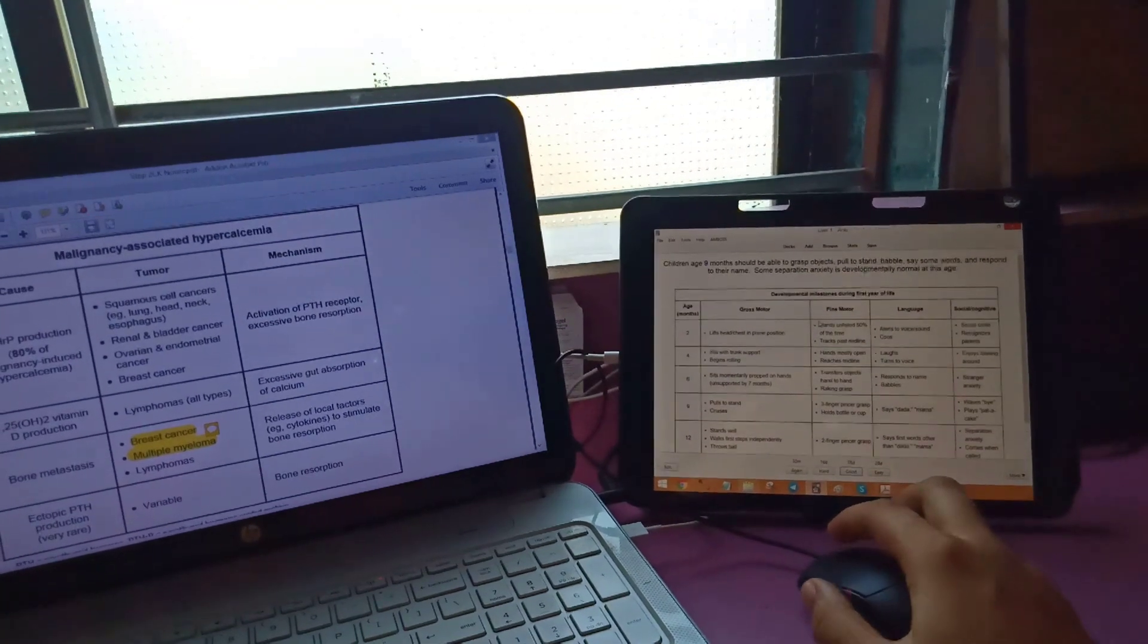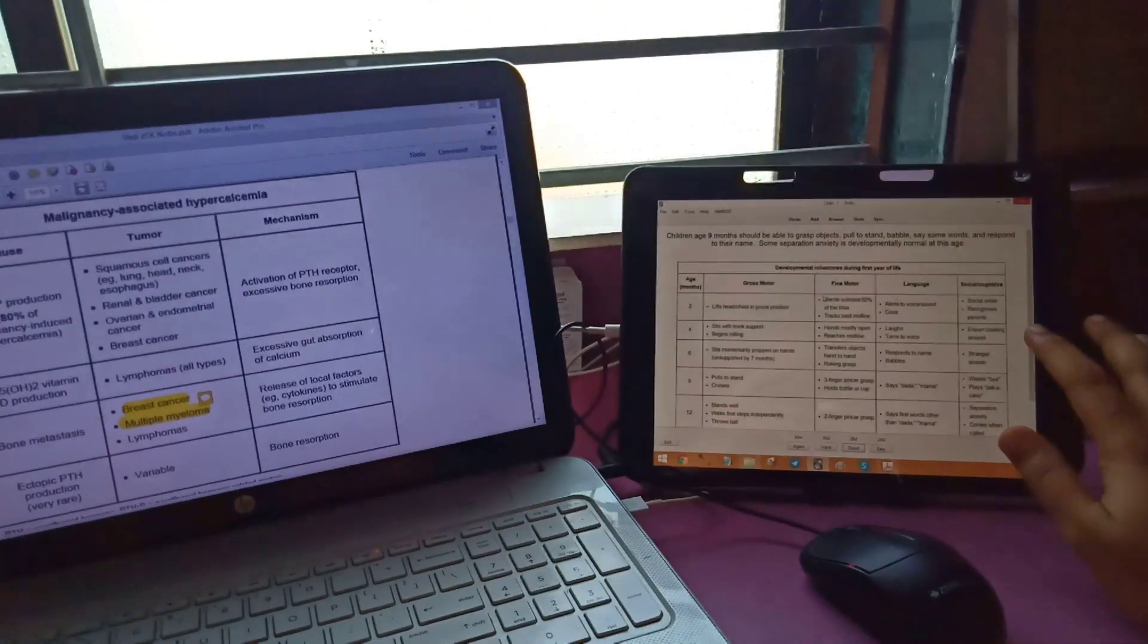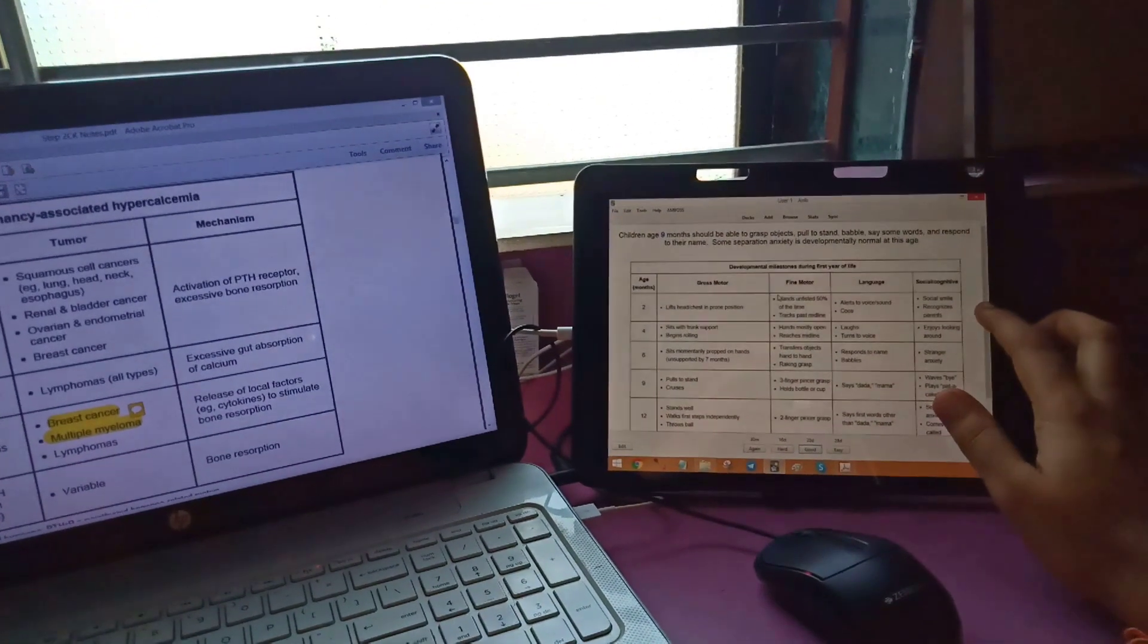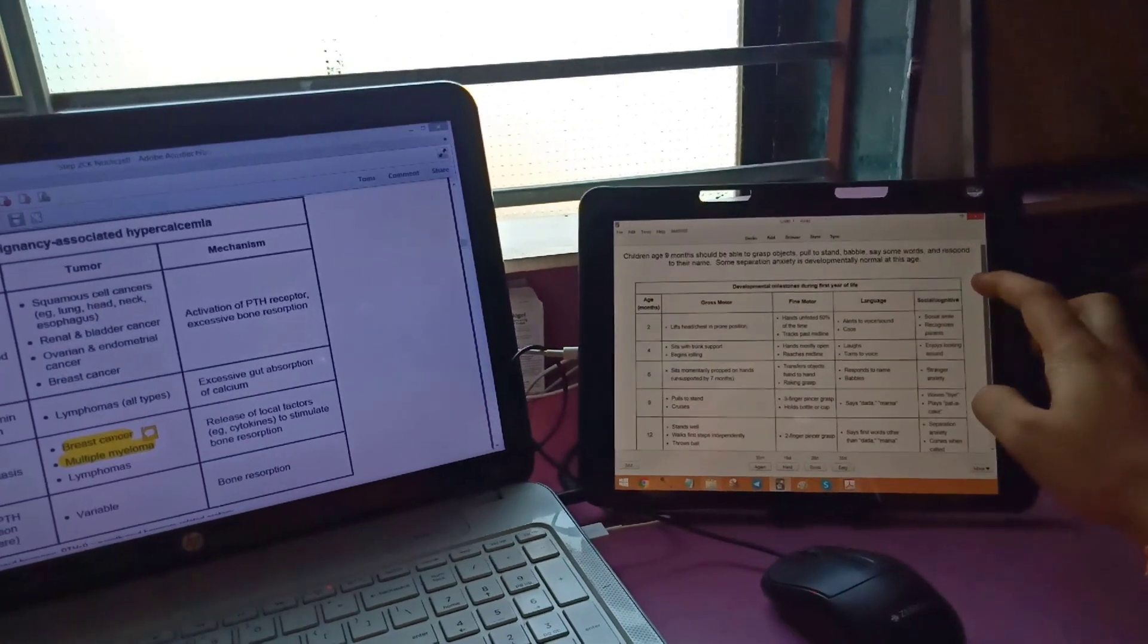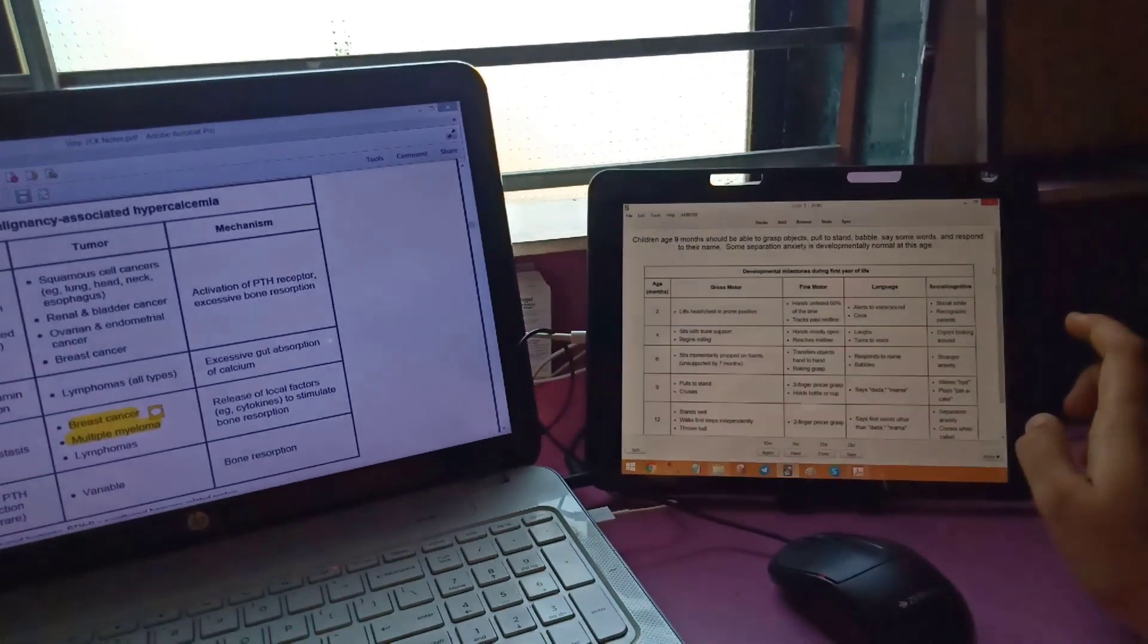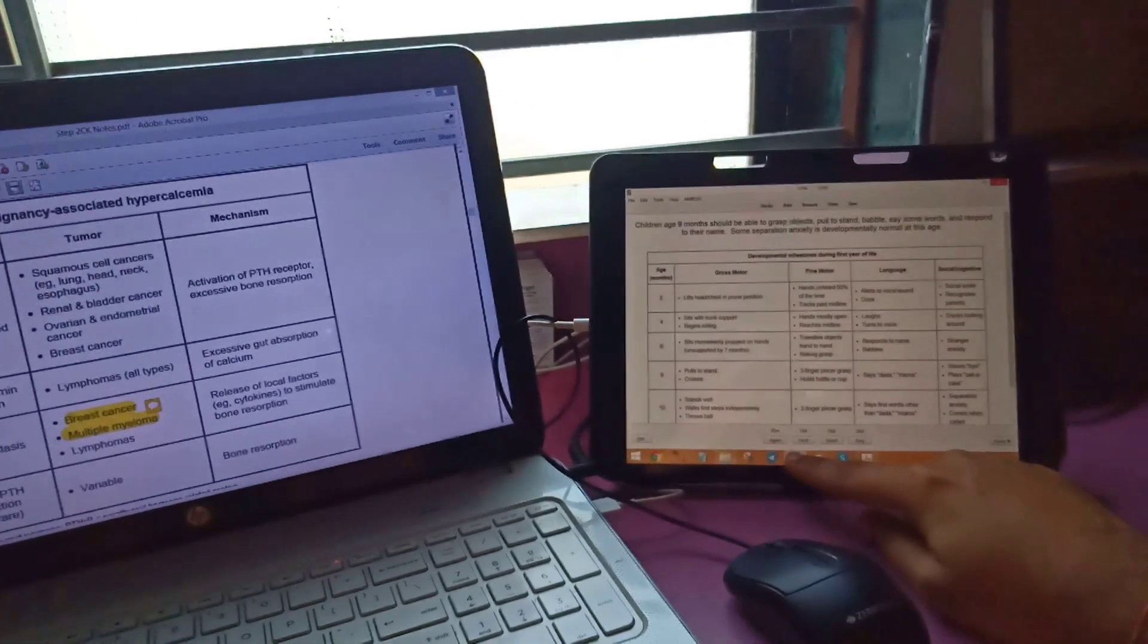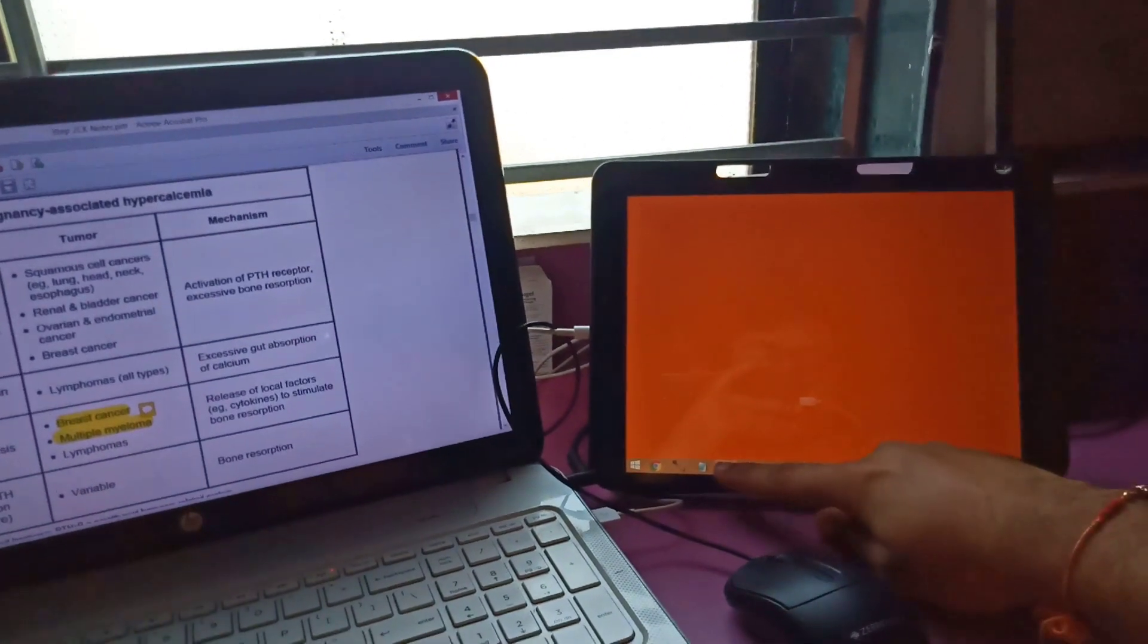The best thing about this: the Anki deck screen is now a touchscreen. You can convert your laptop into a touchscreen, do multitasking, and work with Anki.